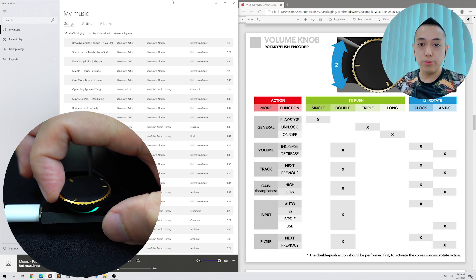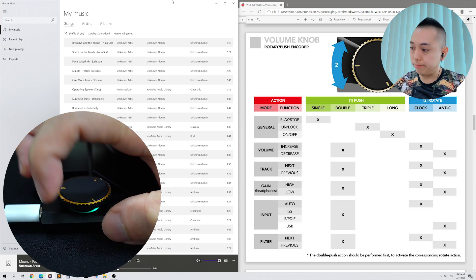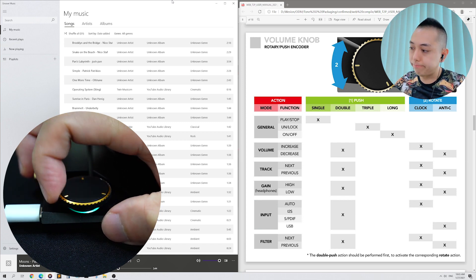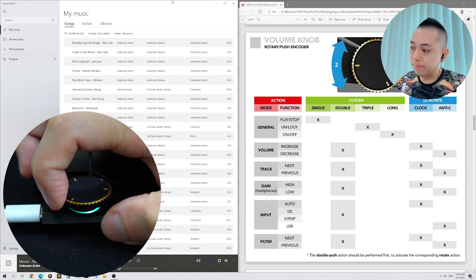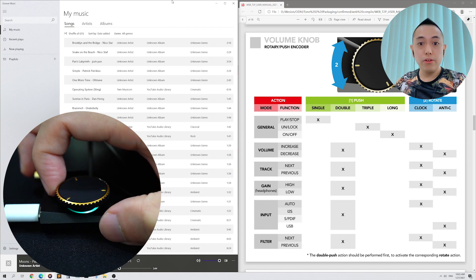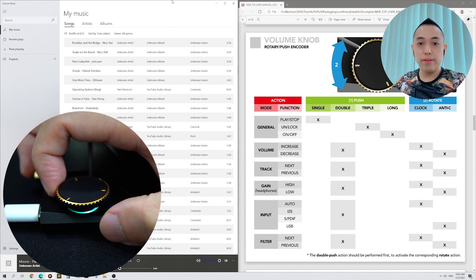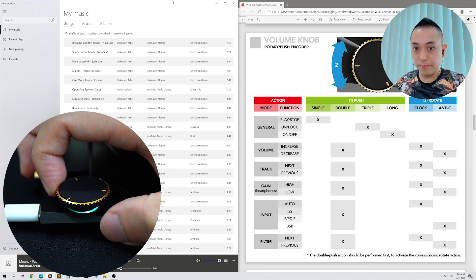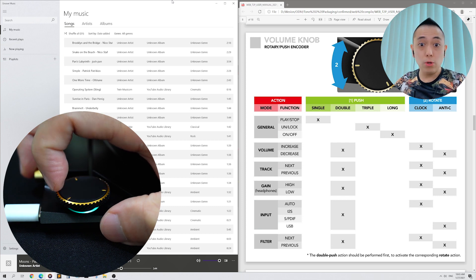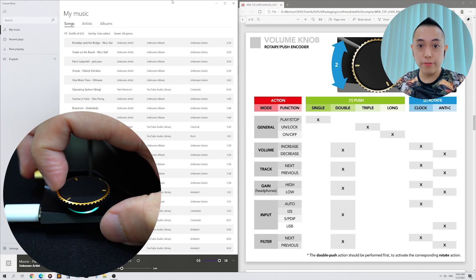Let's raise the volume to a comfortable level. Do note that listening to audio at high volume for a long period of time may damage your hearing, so always use the Tone 2 Pro at a comfortable hearing level.